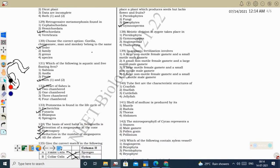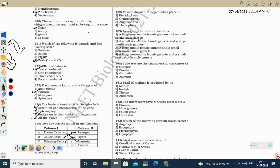Next question: meiotic division in the zygote takes place in Thallophyta (algae) — zygotic meiosis. In pteridophytes, meiosis occurs in the sporangia (spore mother cell). In gymnosperms, meiosis occurs in the microsporangia (microspore mother cell) and megasporangia (megaspore mother cell). Angiosperms follow the same pattern.